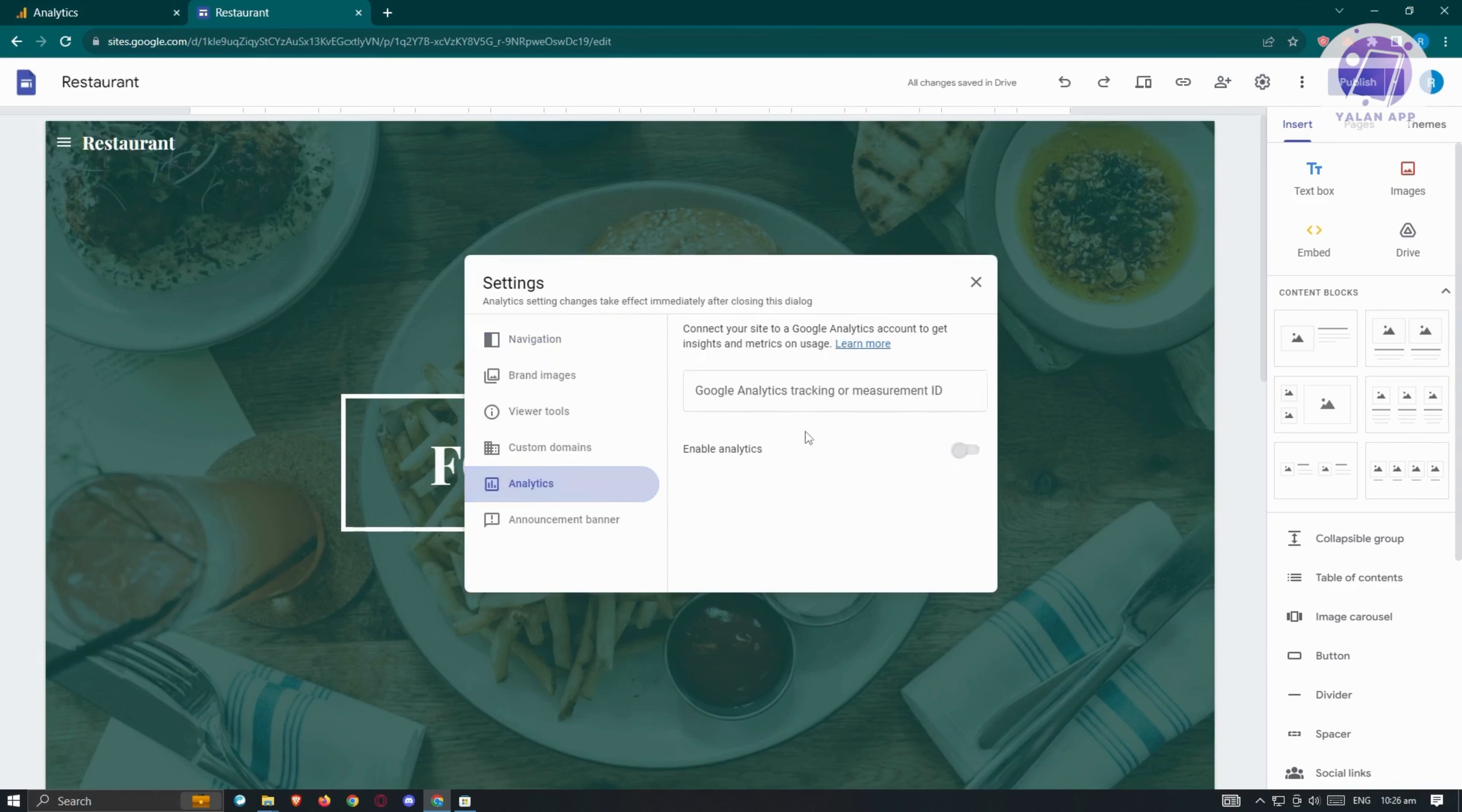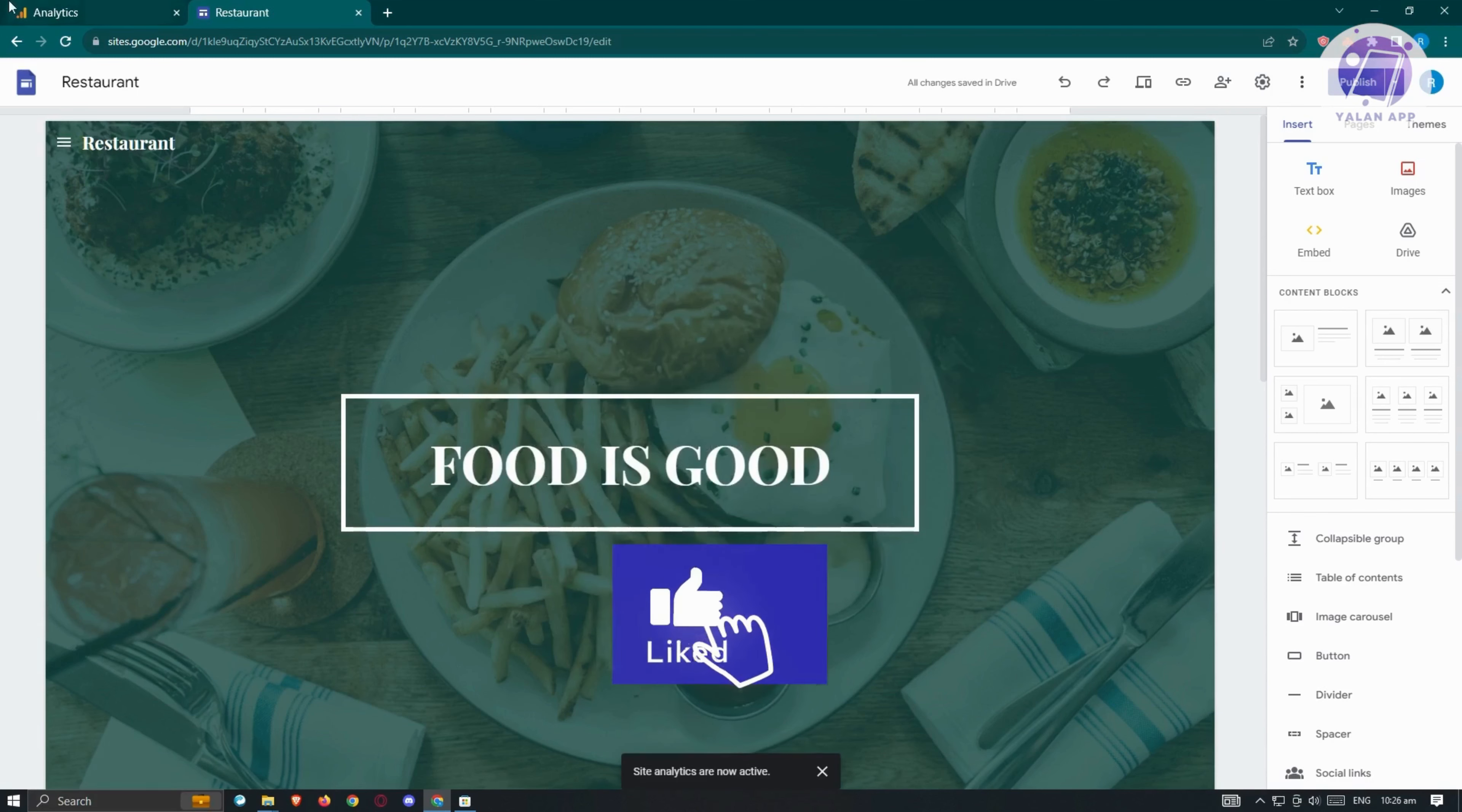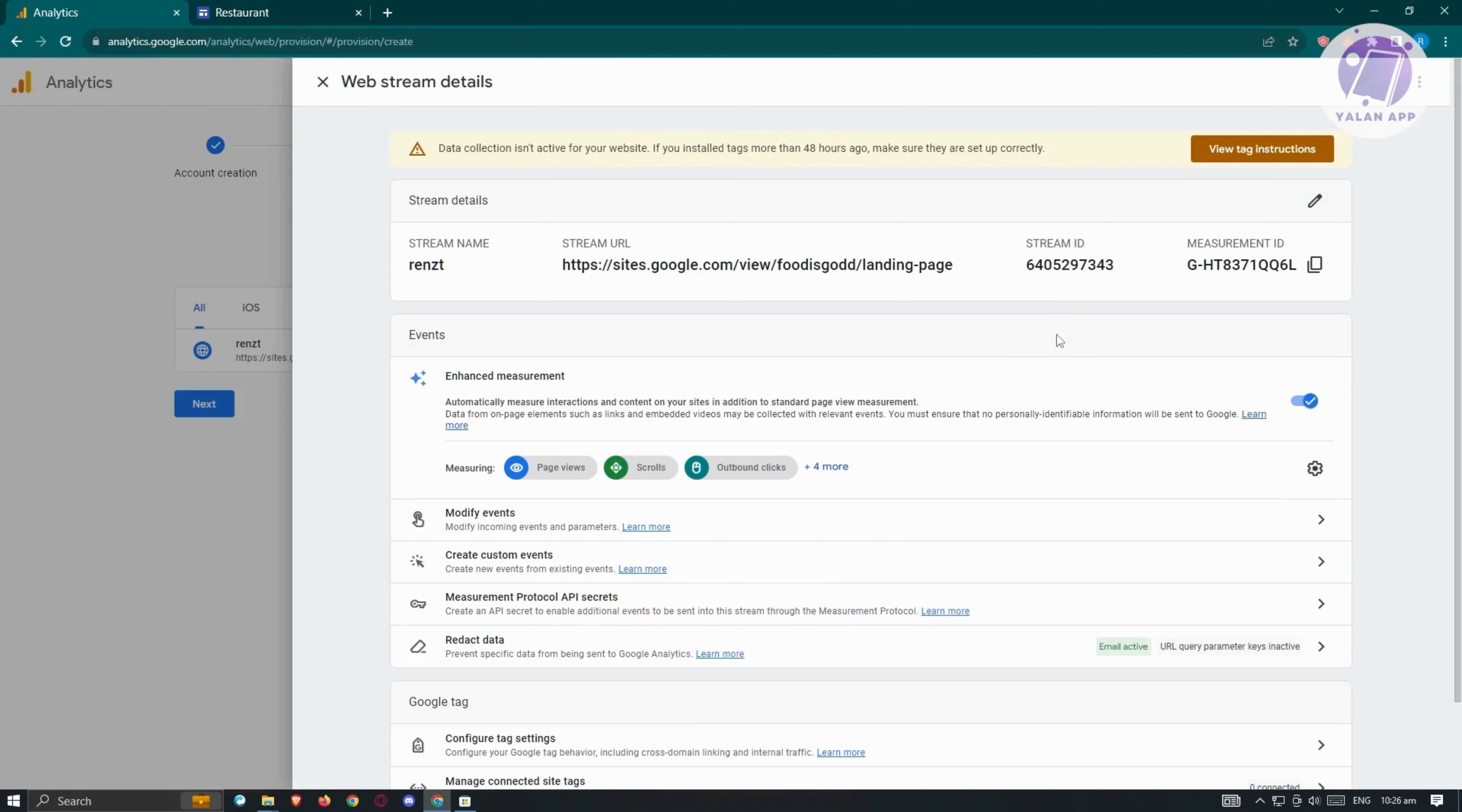From here, go to analytics. Paste your measurement ID and make sure that enable analytics is actually enabled here. Once done, just click X. From here, we want to go back and you just need to wait for the connection to be established.